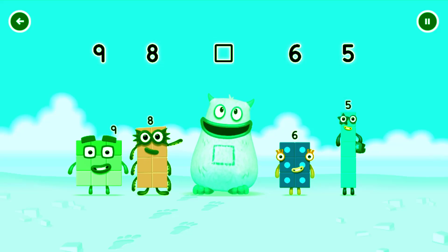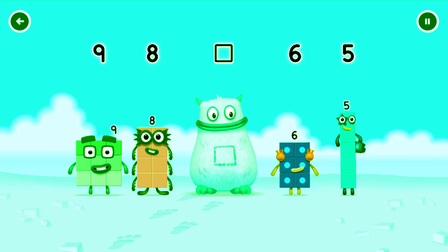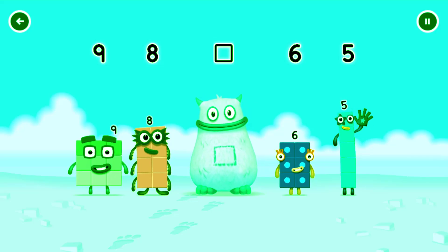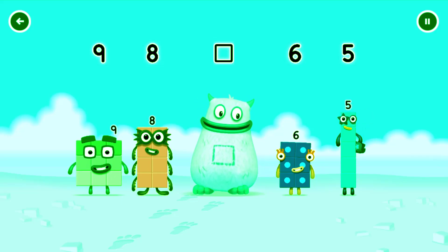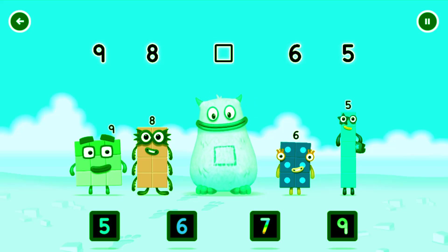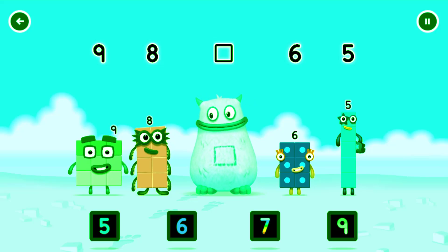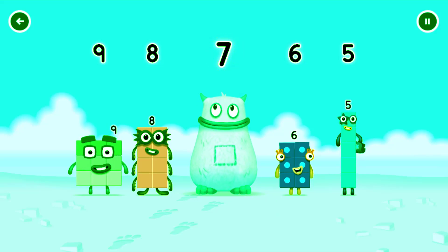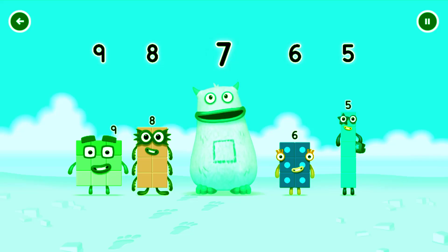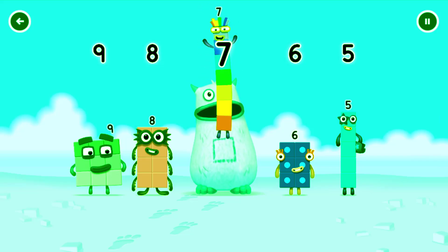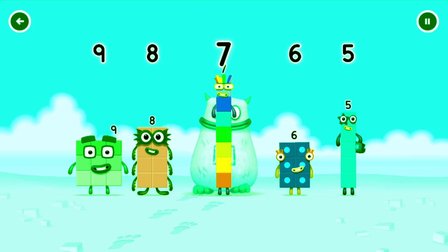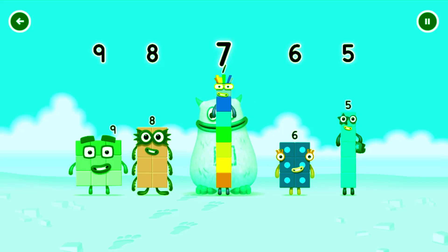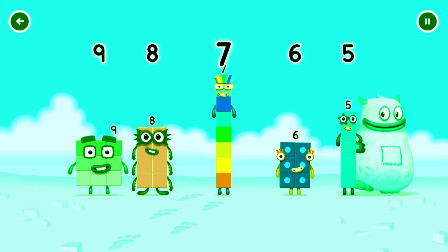Find the missing number to reveal who's inside Big Tum's tum. 9, 8, yum! 6, 5, yum yum! Who's in my tum? 7! Drag them, that's right! 7! 7 was in my tum! Yum yum! Well done!